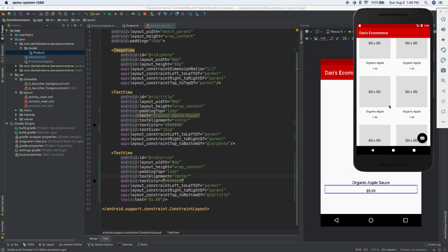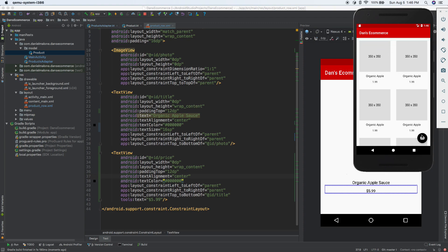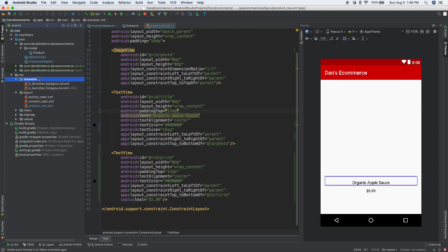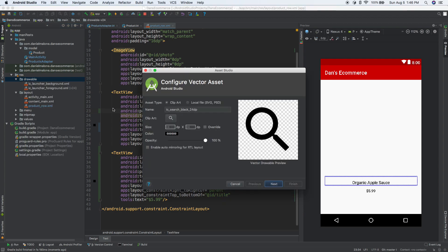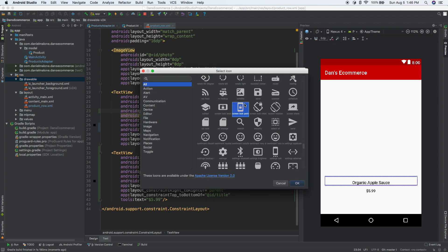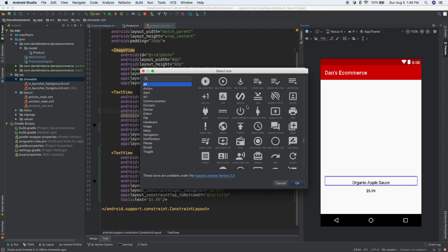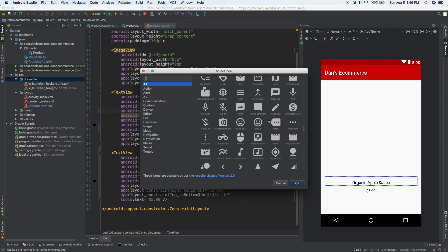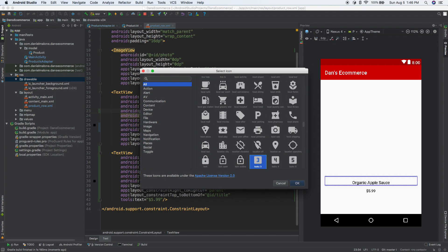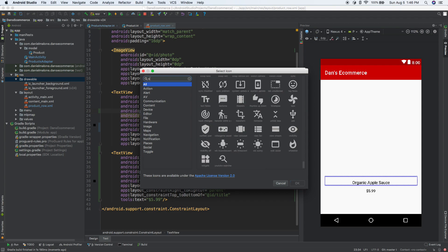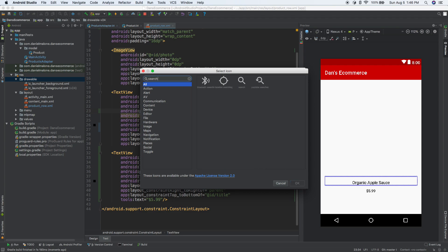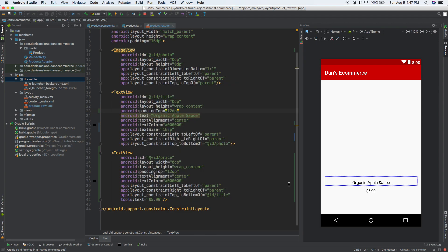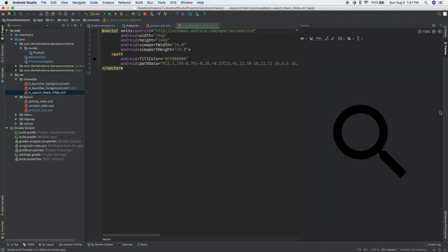So here are all our products. I don't really like the icon there - that's a mail icon on the floating action button. Let's get rid of that. Let's go to drawables folder, new vector asset. Click on there and here are all these icons you can use for free. They have icons for everything. We're looking for the search icon. Next, finish, and here it is.